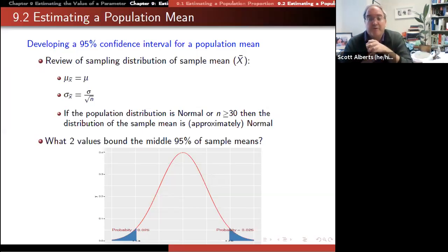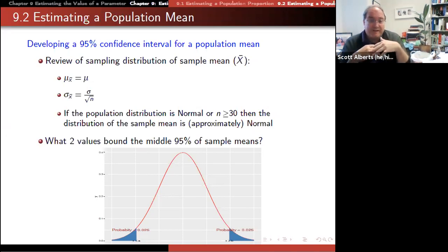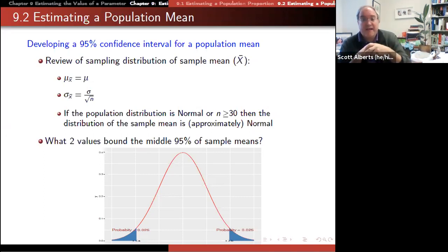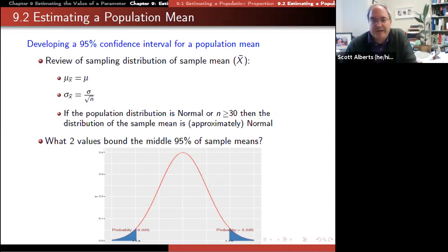We're going to walk through section 9.2, which looks at estimating population means. In 9.1 we looked at how that worked for proportions, and we're going to expand that same idea to how it works for means. We're going to use a little bit of what we talked about there but also what we covered back in chapters eight and seven.